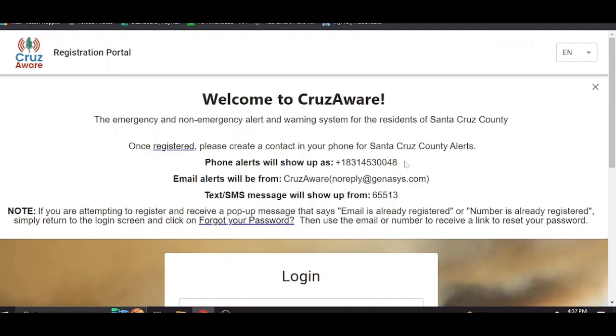If you select to receive phone alerts that is the number that it will come from in case you want to put that in your phone so that you know you're getting a call that it's from CruiseAware and there may be something going on in your neighborhood for which you should take action.